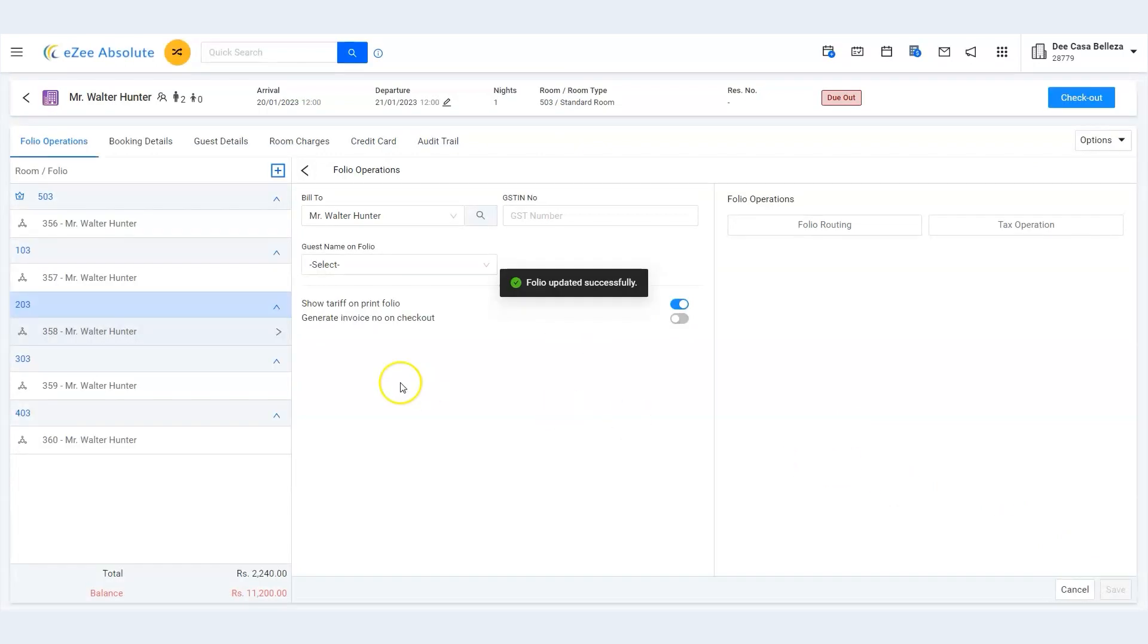We are done. Invoice number would be generated for the group owner only on checkout. Thank you for watching this tutorial.